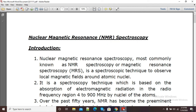Hello viewers, welcome to this video. In this video I am going to show you how we can highlight text in our PDF. Here you can see my PDF is open, and suppose I want to highlight some important points.